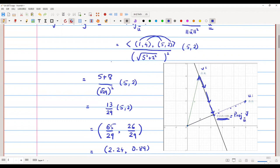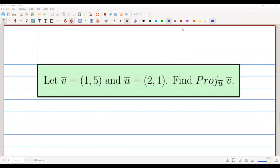We will now discuss one more problem. We take vector v̄ = (1, 5) and vector ū = (2, 1), and we will find the projection of v̄ along ū — read as: projection of v̄ along vector ū. Let us see how this works geometrically.